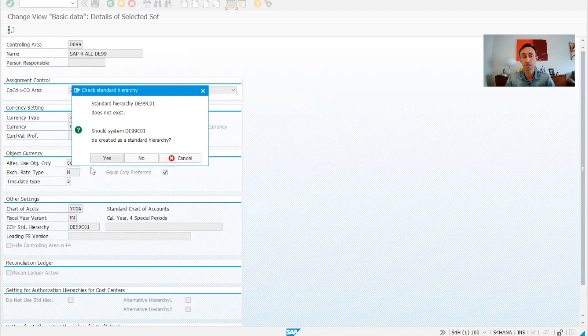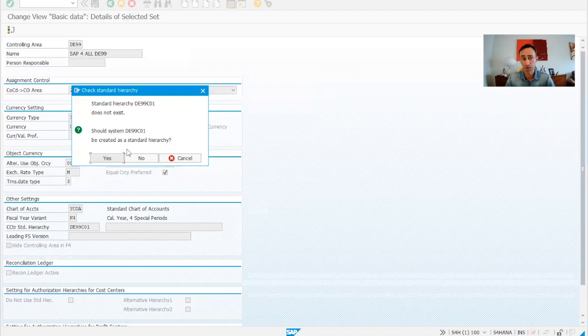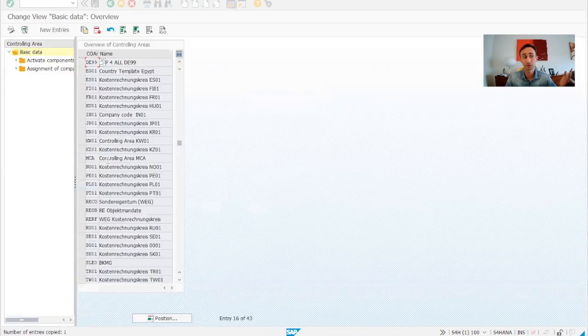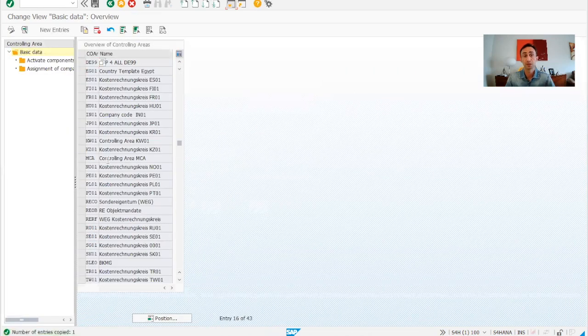If this standard hierarchy does not exist, we want to create it and we are going to say yes, of course.